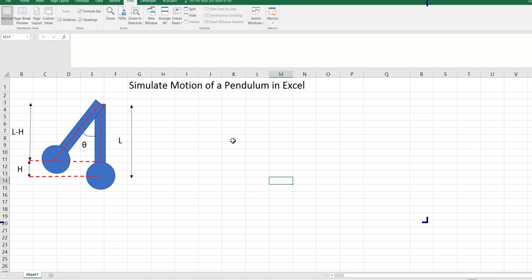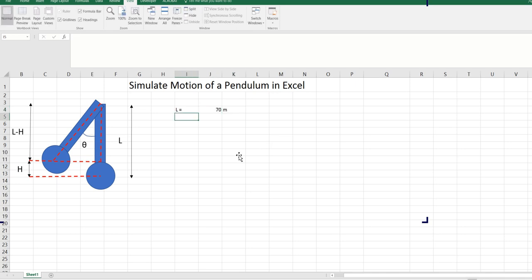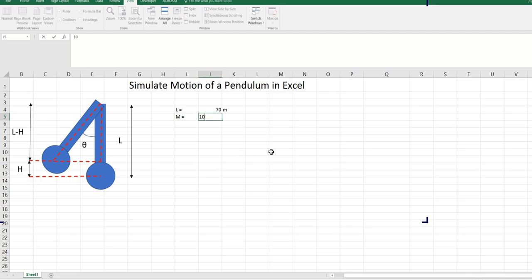To do this simulation, we need first two numbers. One is the length — let's say the length is around 70 meters. And then the mass — the mass of the pendulum is suppose 10 kg.